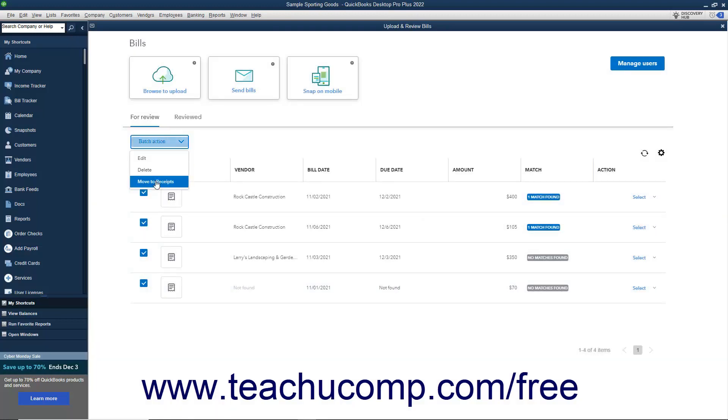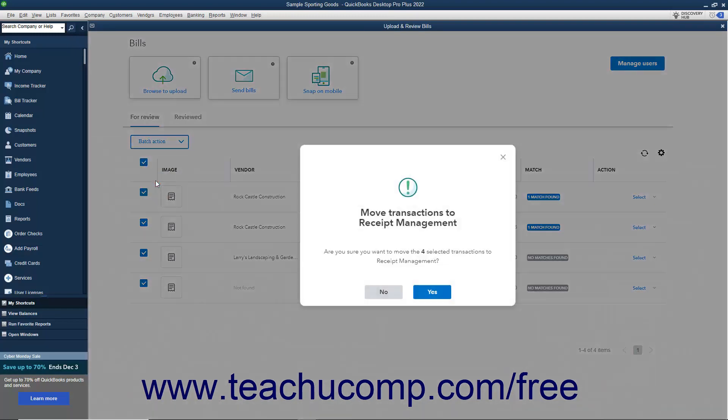If you select the Move to Receipts command, click Yes in the Confirmation Prompt window to confirm the move, or click No to cancel the move.